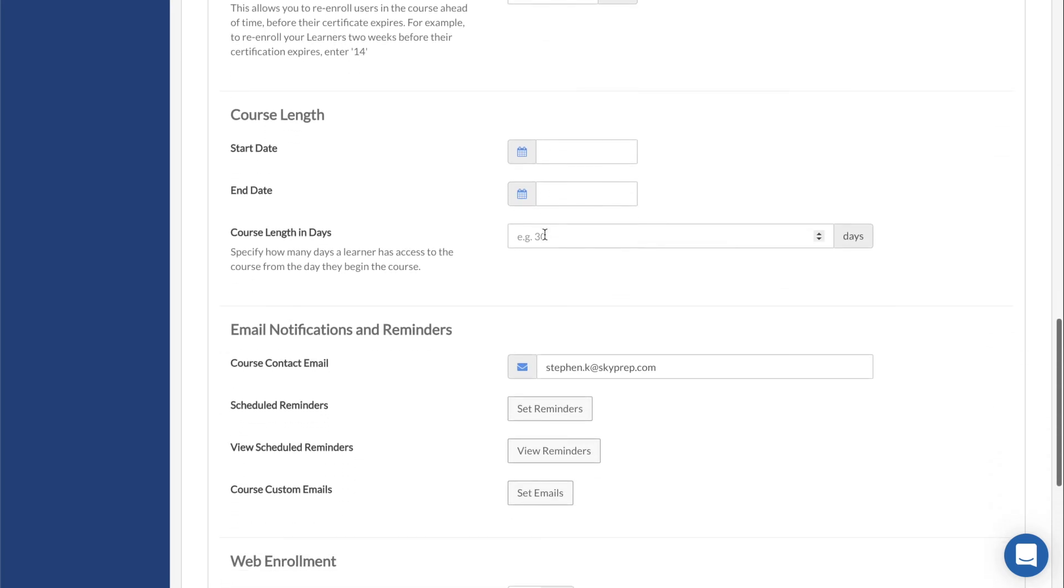Start Date is the calendar date on which the course becomes available. End Date, on the other hand, is the calendar date on which the course no longer is accessible, including to learners who have already completed the course.